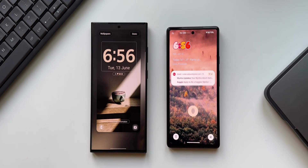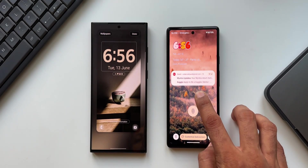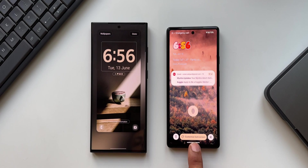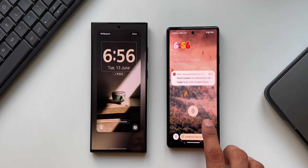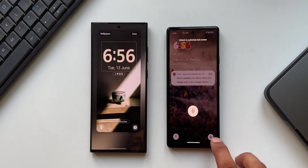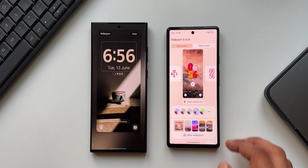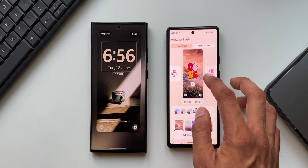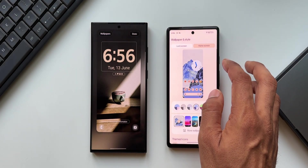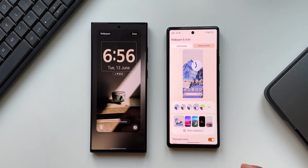On the Pixel phones, you press and hold on the lock screen and you'll see a 'Customize Lock Screen' popup at the bottom, which stays for a couple of seconds. You have to instantly tap on that and unlock the phone to access the lock screen customization menu. On Android 14, we have both lock screen as well as home screen customization tabs right at the top.